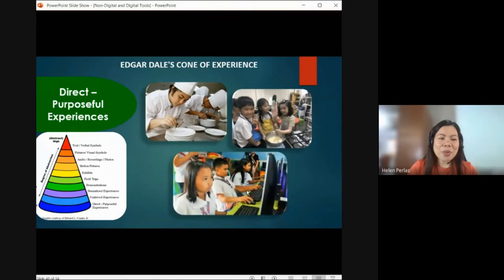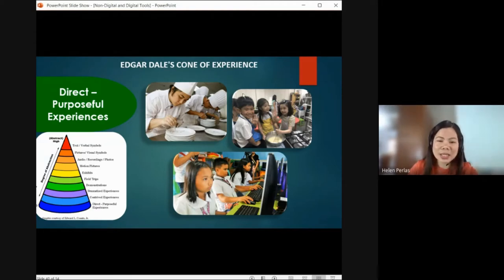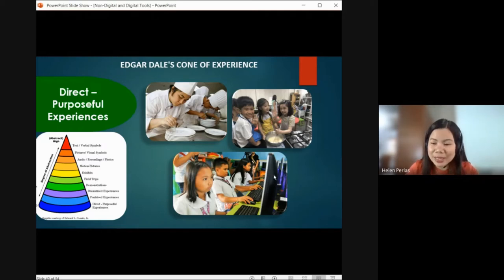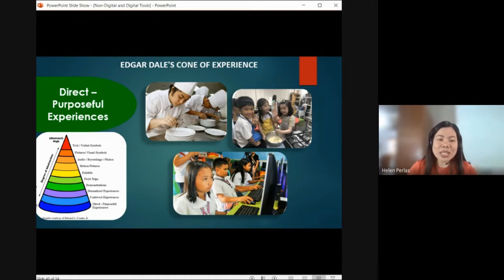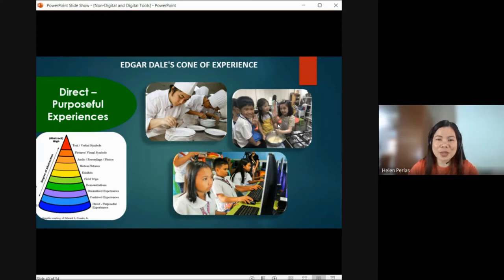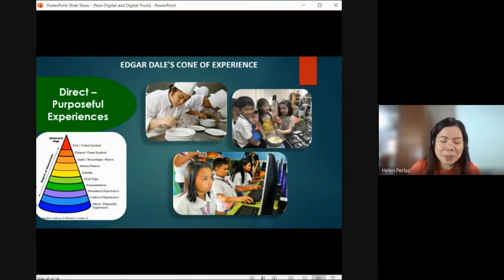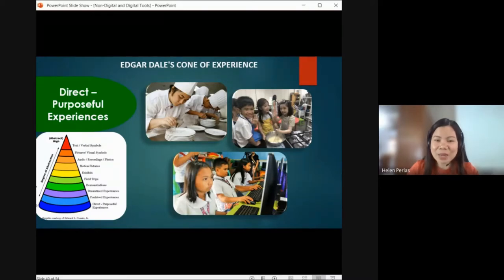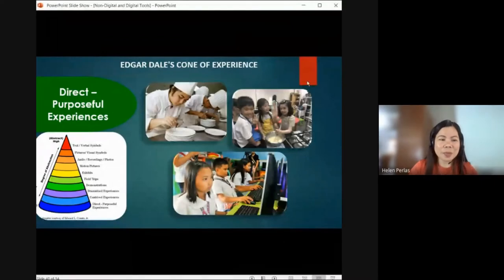Of course, the most powerful experience is your direct or purposeful experience — where you yourself actually perform it in a real situation. You cook, you perform, you carry out your task, you go to the place, you do your OJT. That's why in every program or course, you undergo OJT — because it gives you more learning. In that actual scenario you apply everything you've learned. In the classroom, if you are practice-teaching, you go to the actual field. That is what we mean by direct or purposeful experience.